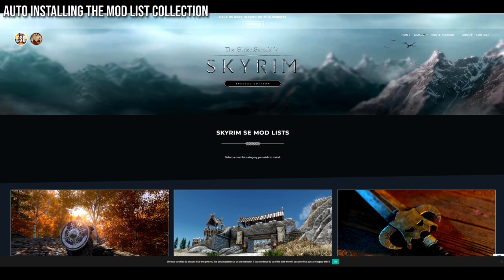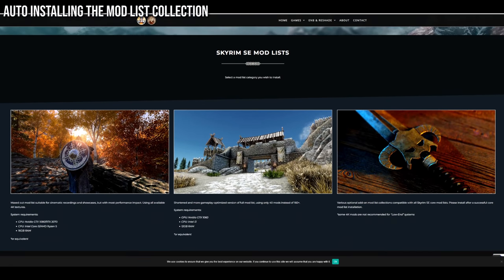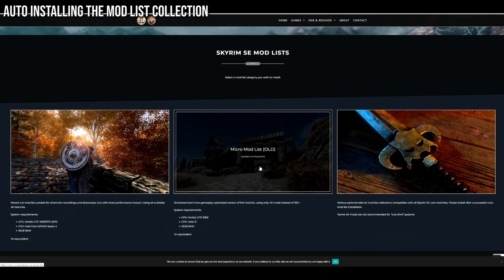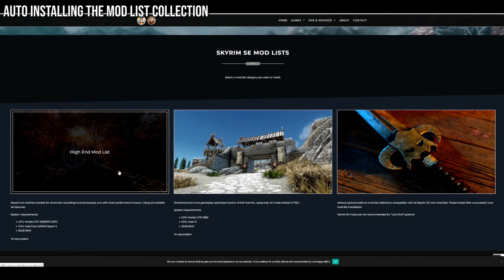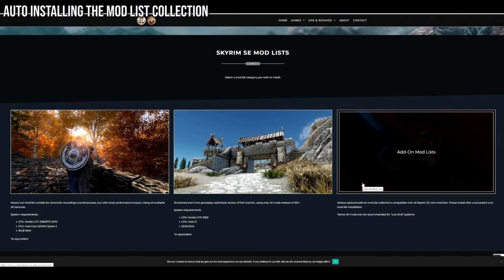Next, we'll be installing the entire mod list collection automatically. You can find a link to this page below in the description. Once there, you'll find a link to either the high-end or low-end versions of the mod list depending on your system specifications. On the right, you'll also find our add-on mod lists, which are optional extensions to the main mod lists for gameplay changes to survival mode, combat, and more — and they work flawlessly with our main mod lists.